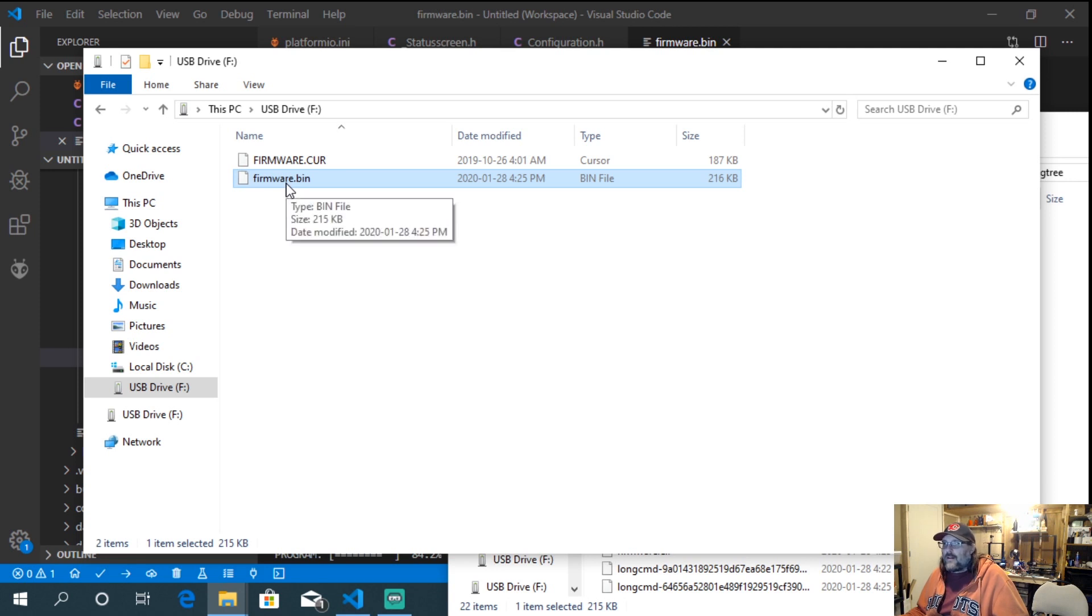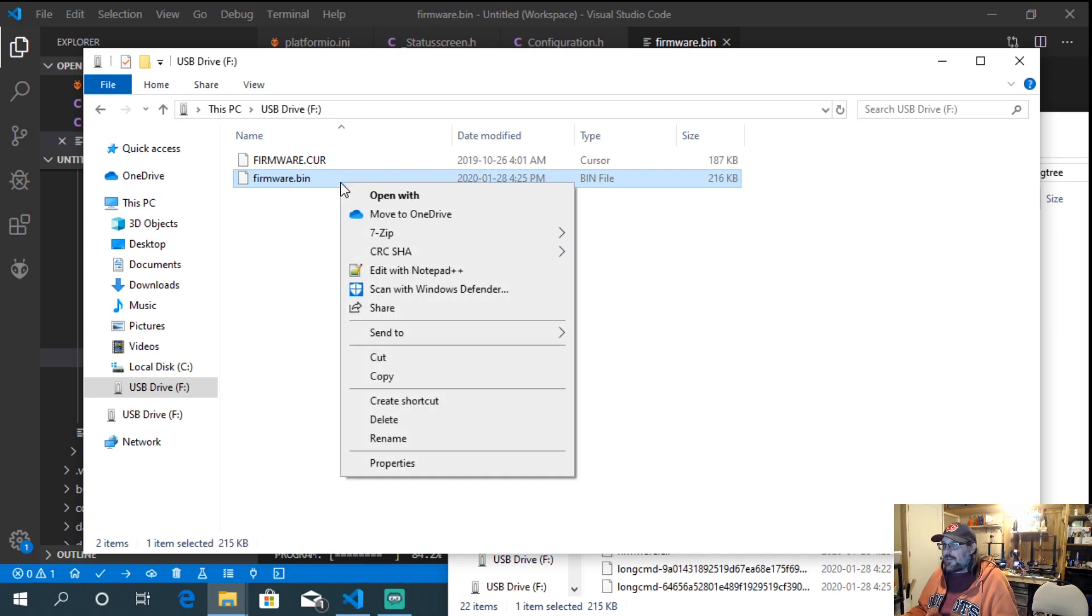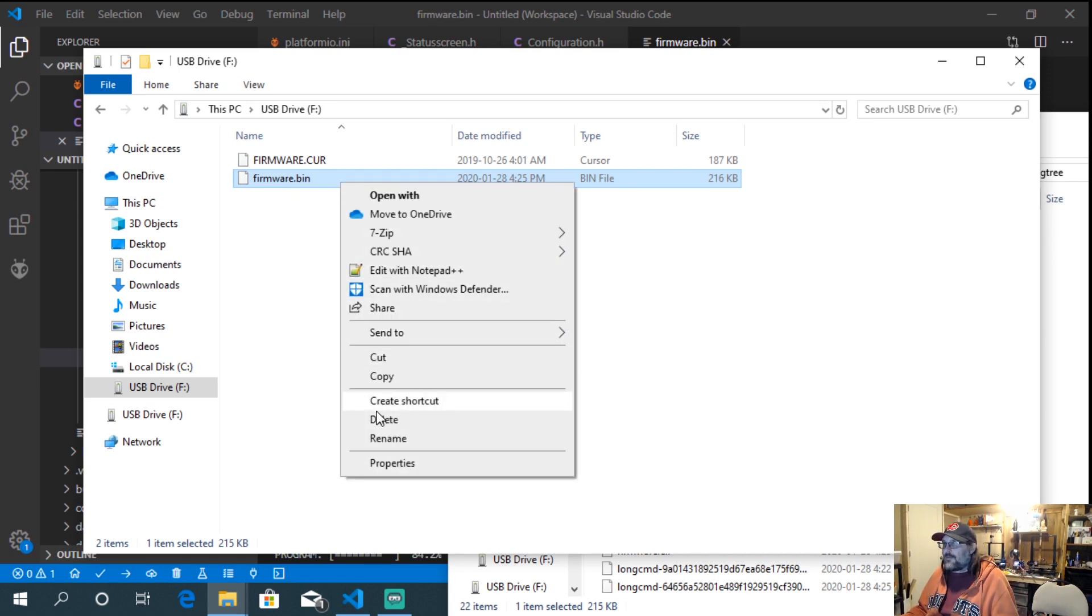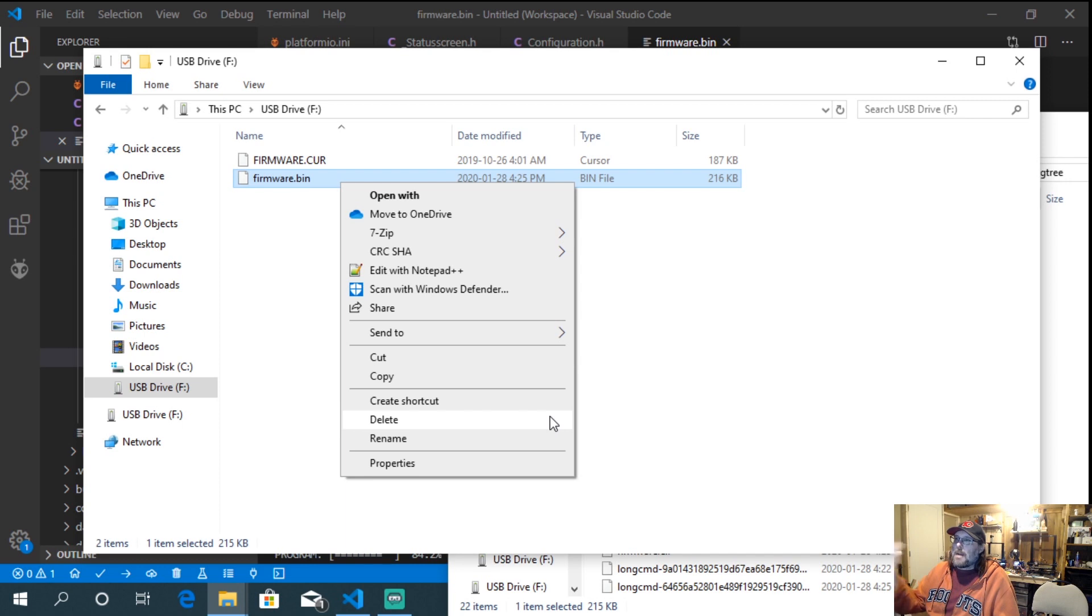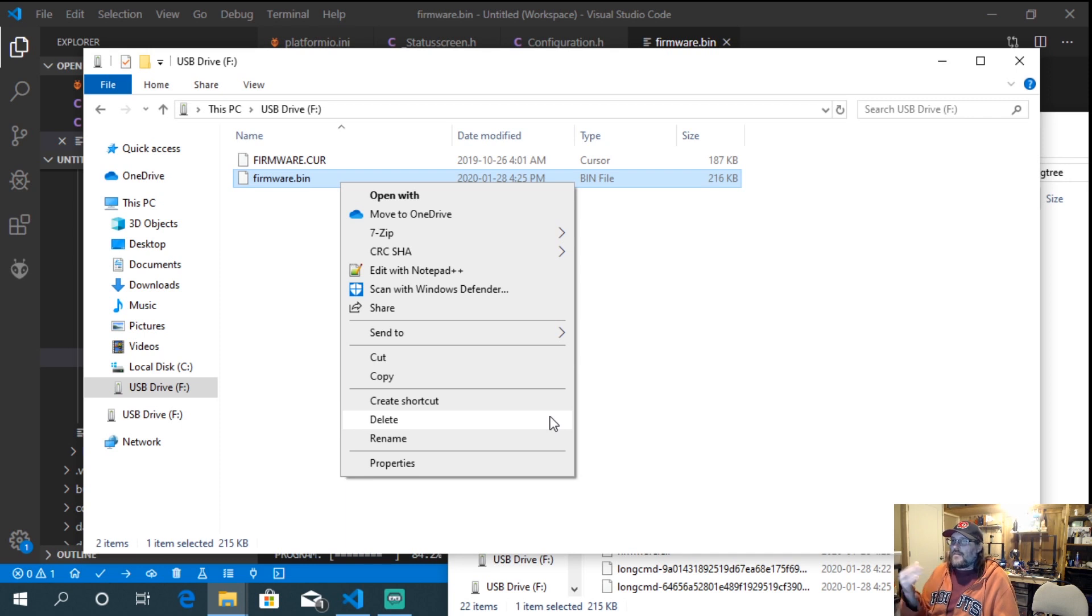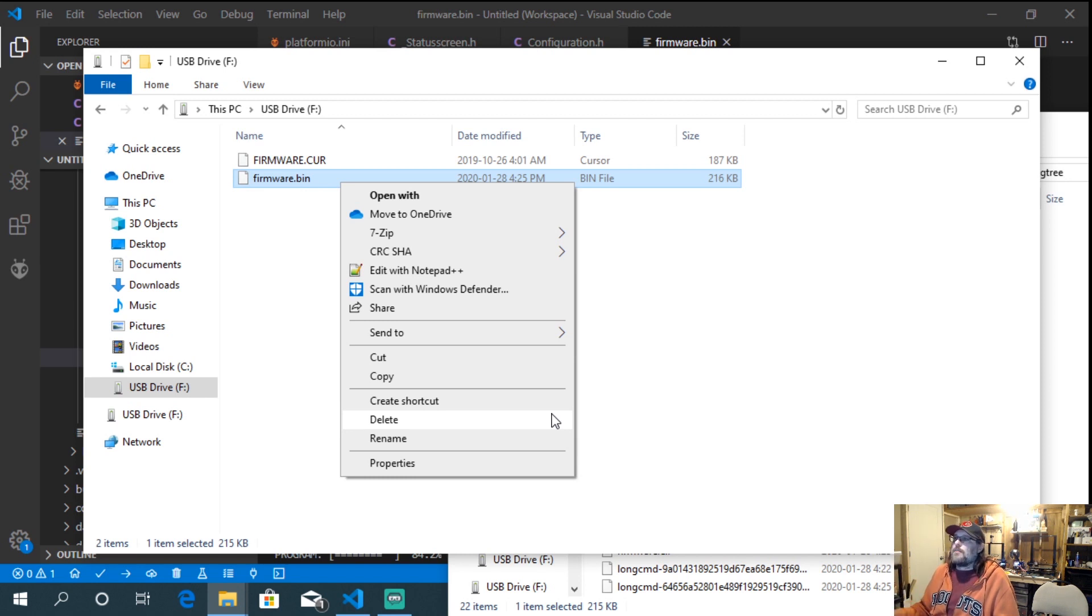Now, if you were to power off the controller and turn it back on, that's when it installs the firmware. I don't want this firmware on this particular board, so I'm just going to delete it. But you'll notice that if it powered on, powered back on, you won't see firmware bin anymore. You just see firmware.cur and the process is complete. Super simple.